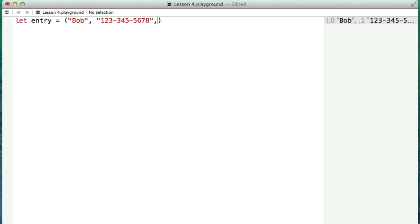There you go. And you guys can all go home and call Bob if you want and see if he picks up. And then let's just say he's 22 years old.